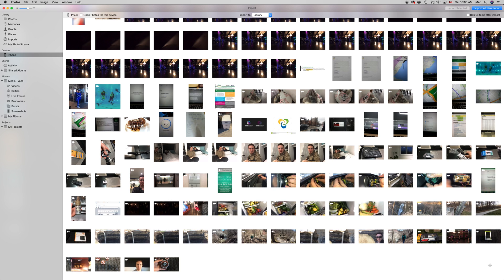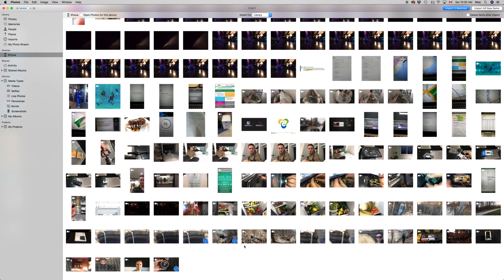To transfer them to your Mac, you just need to select them. You could select them all and import all, or you can just click individual ones here and here and import.